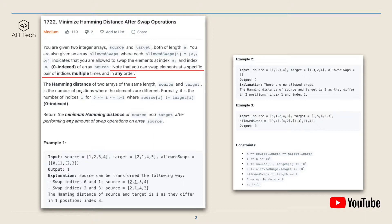The Hamming distance of two arrays of the same length — in this case source and target — is the number of positions where the elements are different. We have to return the minimum Hamming distance of source and target after performing any number of swap operations on source. For example one, we can swap elements at index zero and one, or at index two and three. The source array can be transformed into [2, 1, 4, 3], and the Hamming distance to the target is one since only one item differs.